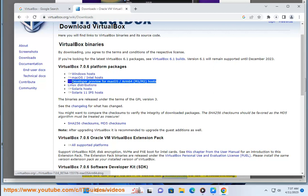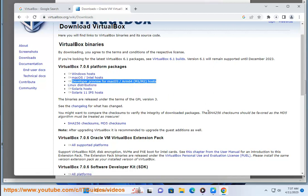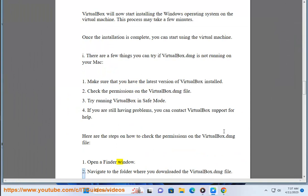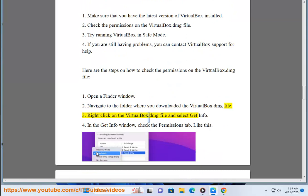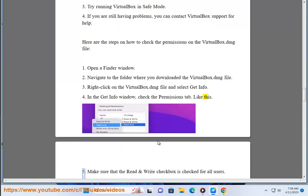Here are the steps on how to check the permissions on the VirtualBox DMG file. Open a Finder window. Navigate to the folder where you downloaded the VirtualBox DMG file. Right-click on the VirtualBox DMG file and select Get Info. In the Get Info window, check the permissions tab. Make sure that the Read & Write checkbox is checked for all users.